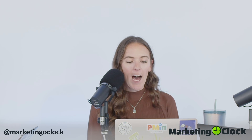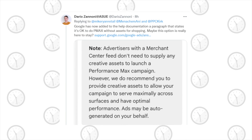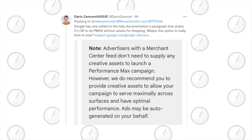Then Dario Zanoni joined the conversation from his @DarioZanoni Twitter account. He noticed that this verbiage is still on the Google Ads support documents. He says Google has now added to the help documentation a paragraph that states it's okay to do PMAX without assets for shopping. Maybe this option is really here to stay. So the loophole is still here for now, but it's really difficult to do.